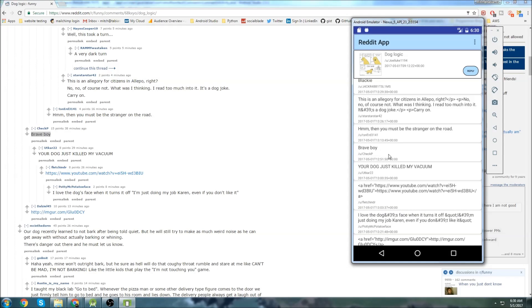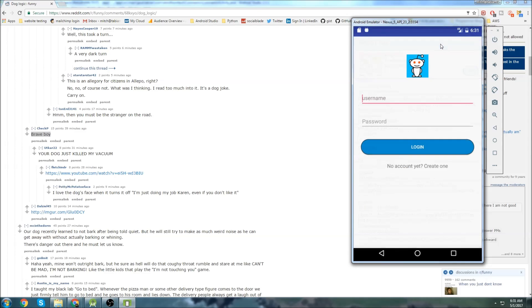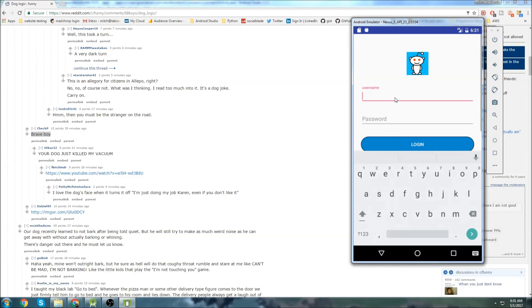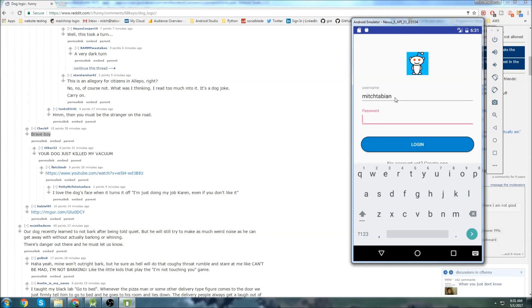But before we leave a comment, we actually have to log in to our Reddit account. You can click log in and we can log in with our Reddit account. My Reddit account is michtavian and I'm going to skip the video ahead here so you don't see my password. And then we click log in.